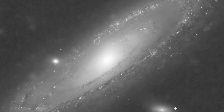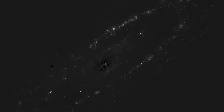Here is 16 hours of hydrogen data. There is tons of structure throughout the entire galaxy, and doing a continuum subtraction leaves just the hydrogen data with no red contribution.